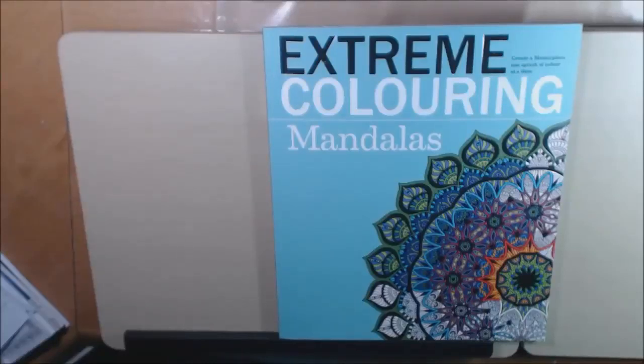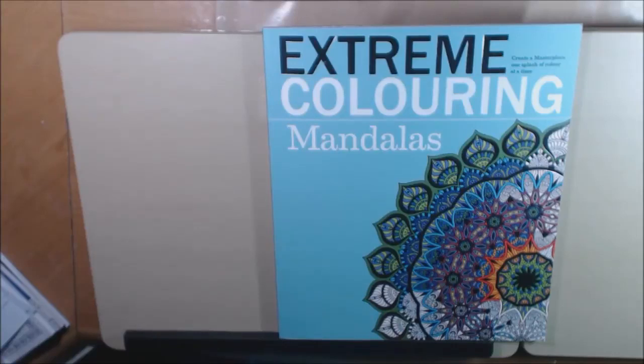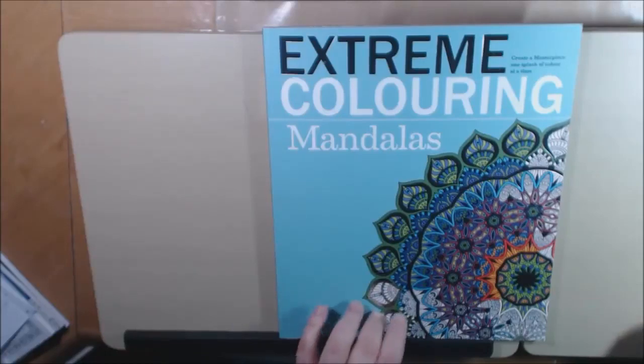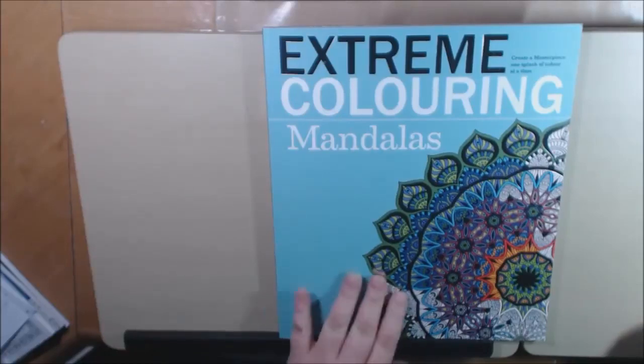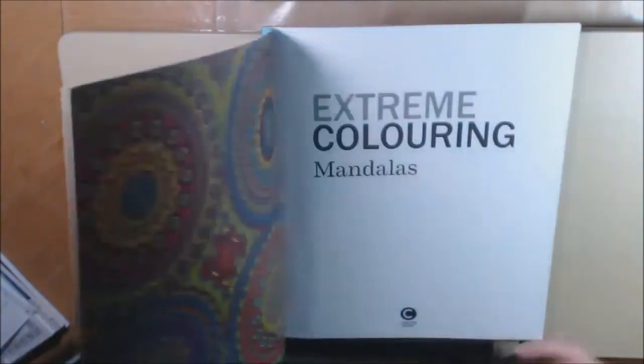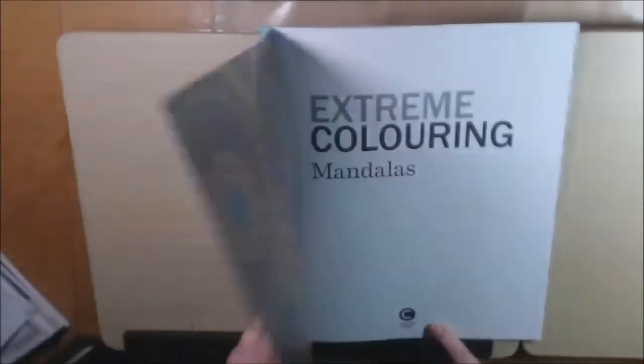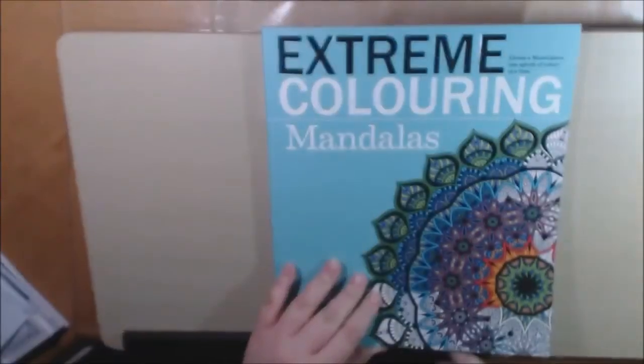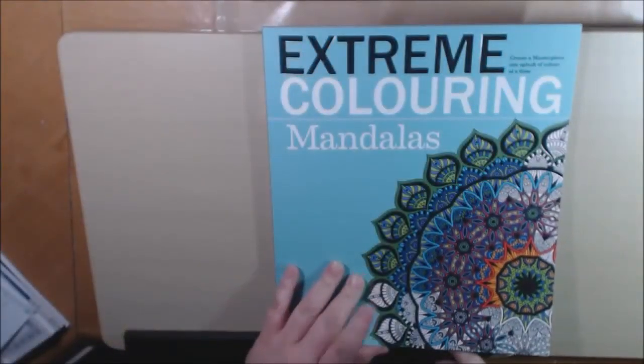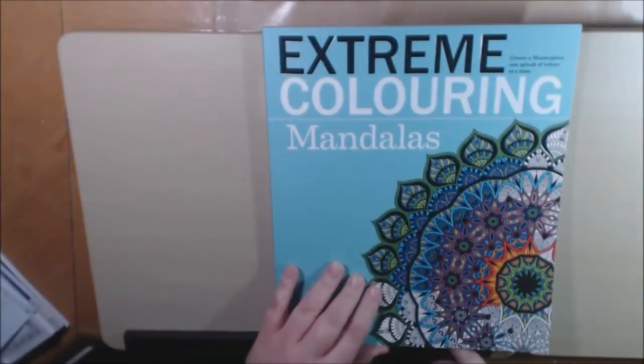Hey everybody, welcome back to my channel. Today I have another book, this one is called Extreme Coloring Mandalas. It is also a Carlton book. Carlton Books sent this to me from the UK, another book by Beverly Lawson.